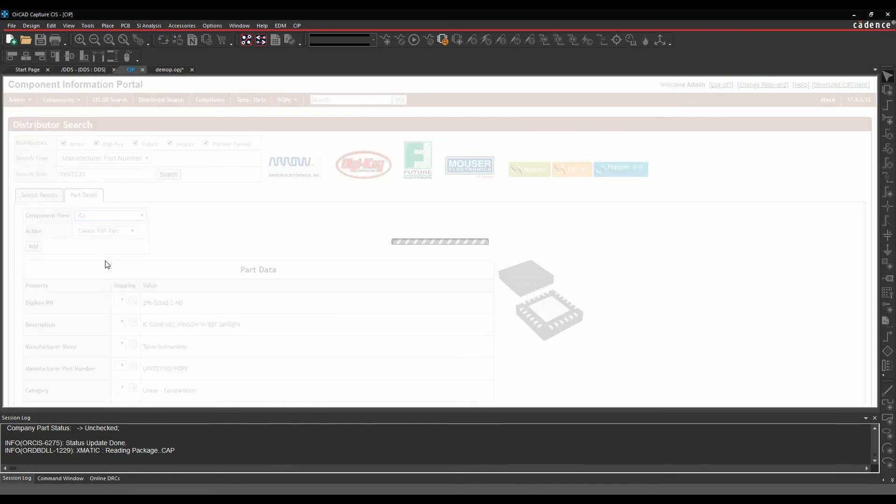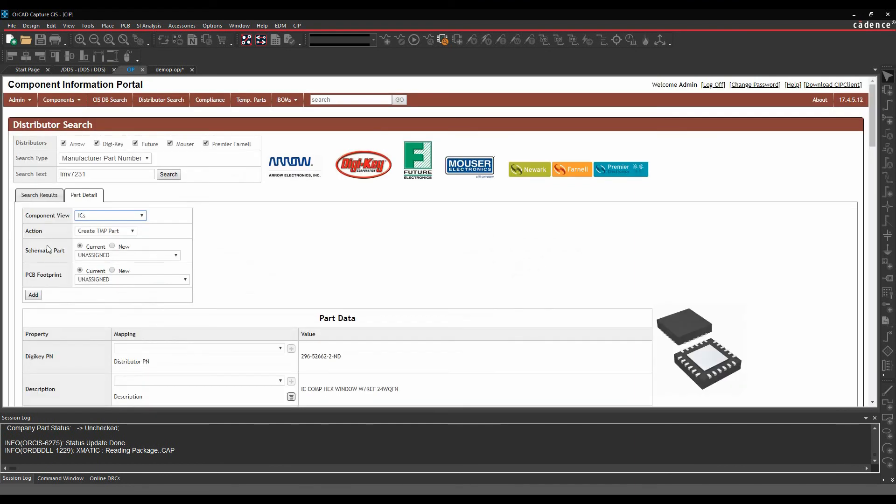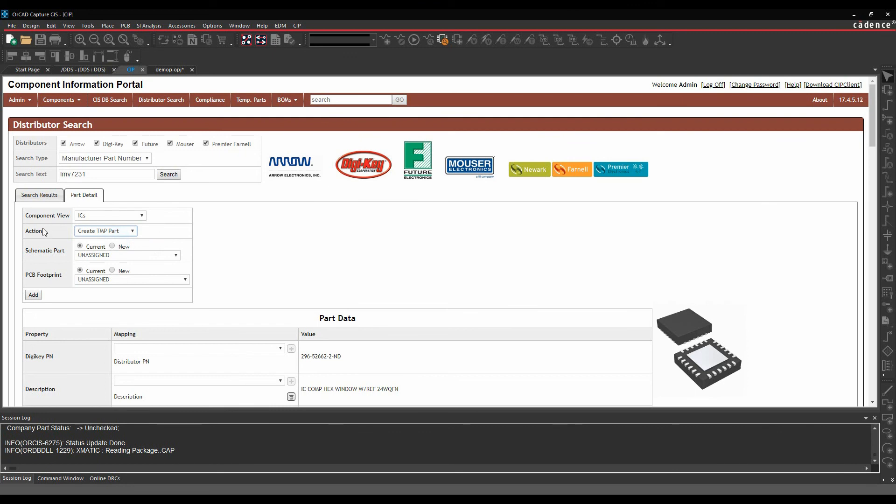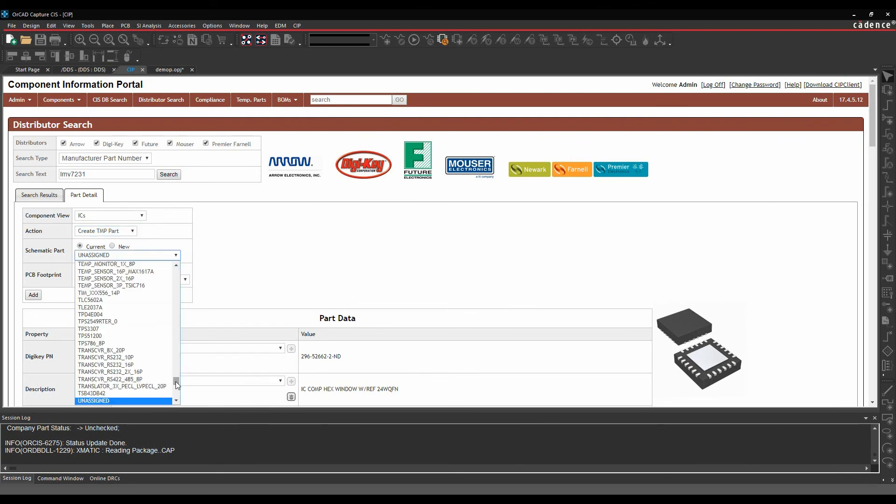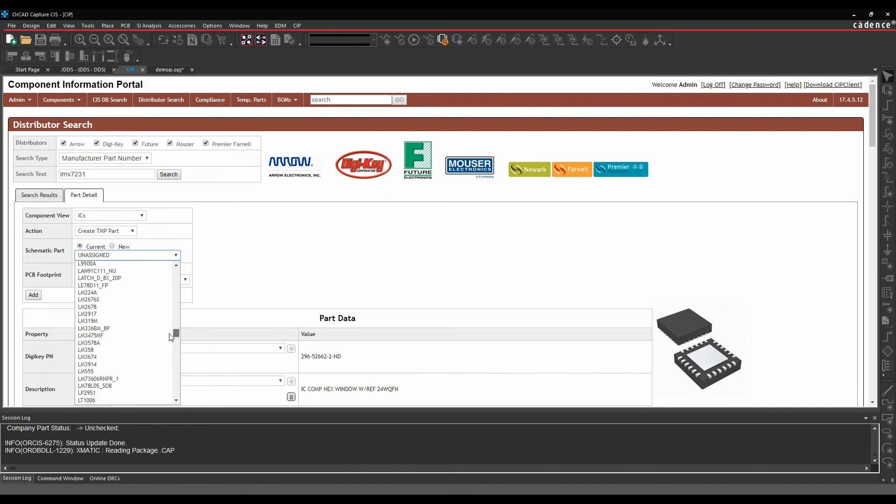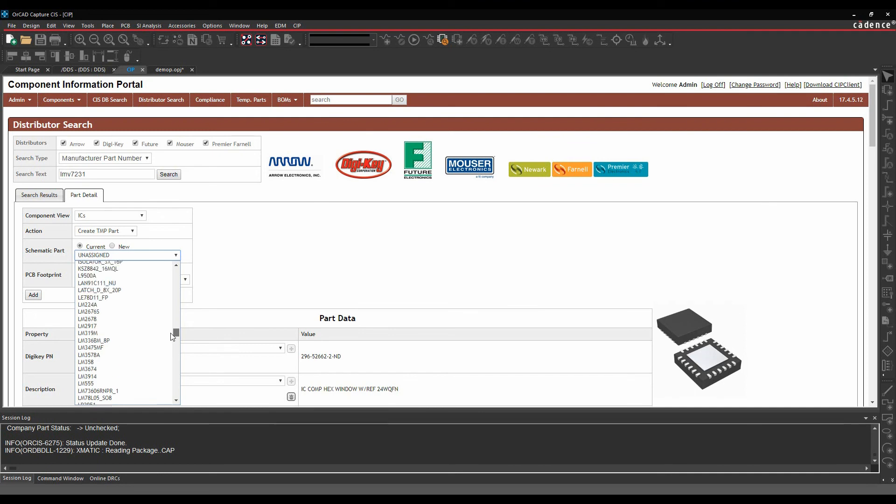If I'm happy with that, I can say, let's go and add that to a table. So I'm going to choose an ICs table. I can either add this as a temporary part, which will create a new temp part for me, or I can add it to an existing part if I wanted to add an alternate manufacturing supplier. So I'm going to create a temporary part. Do I have a schematic symbol for this? So I can then browse my schematic library. Have I got an LMV? Doesn't look like it. Okay, fair enough. We'll leave that. We'll click on new.